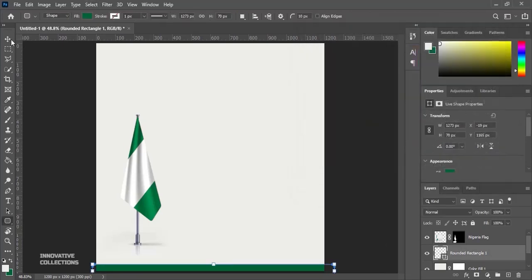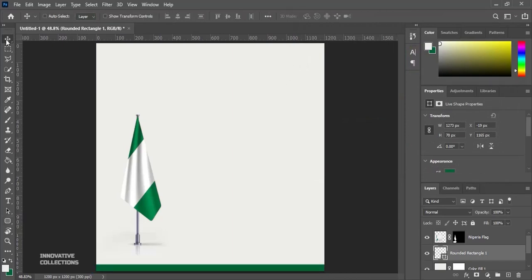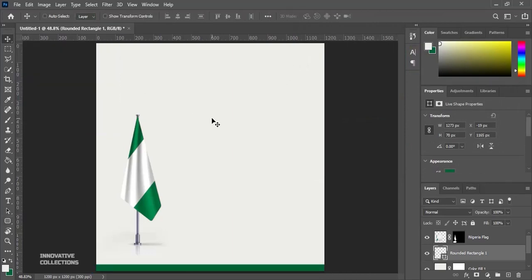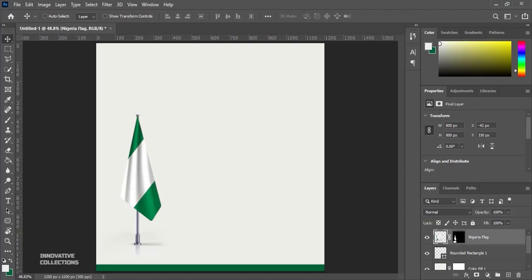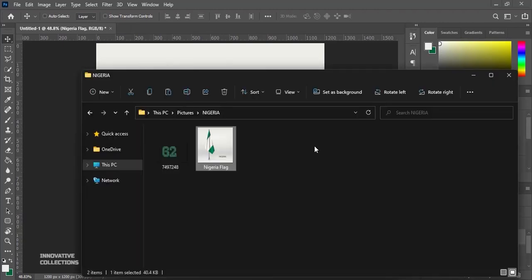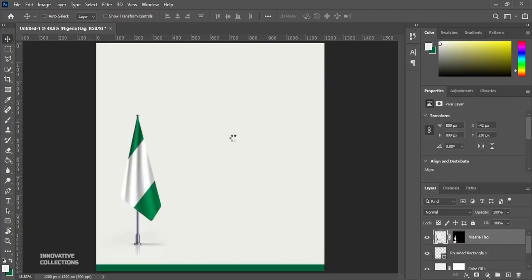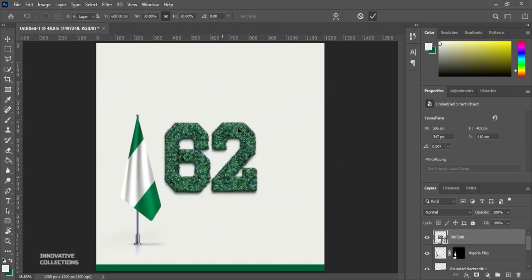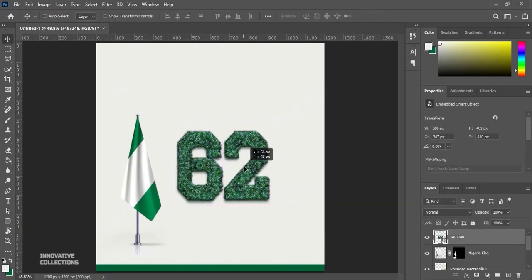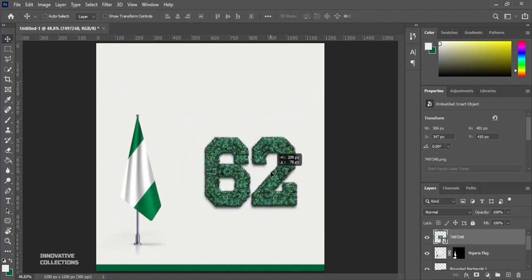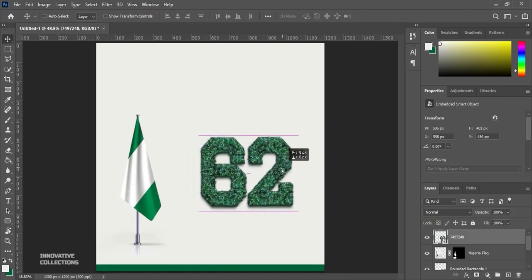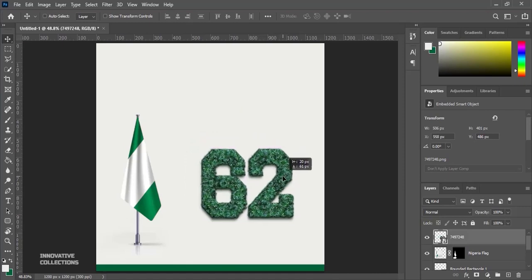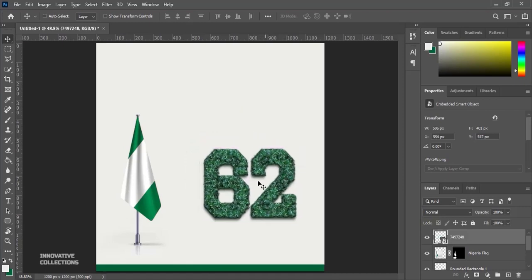I'll pick my move tool and the next thing I will do is to bring in my 62. So this is the 62 I've already downloaded online and I added some little things on it. So you bring in the 62 here just like that.